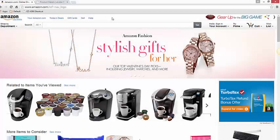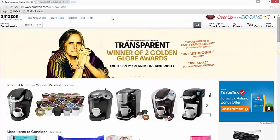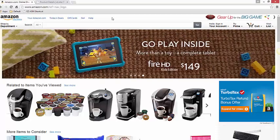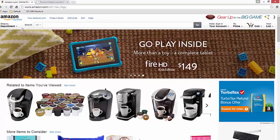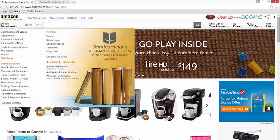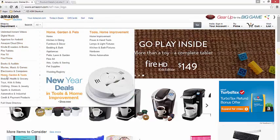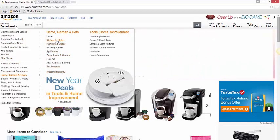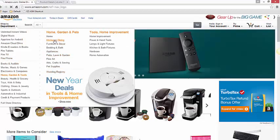Here we are in amazon.com. Let's say that I don't want to spend a lot of time doing product research — I just want to pull the best-selling products. I'm going to go to Shop by Department, and for this example we'll go to Home, Garden and Tools, and click on the Kitchen and Dining category.